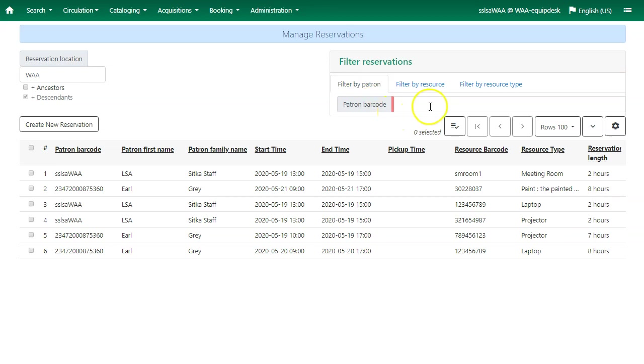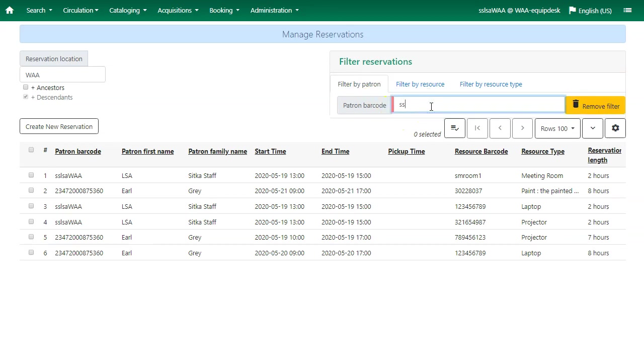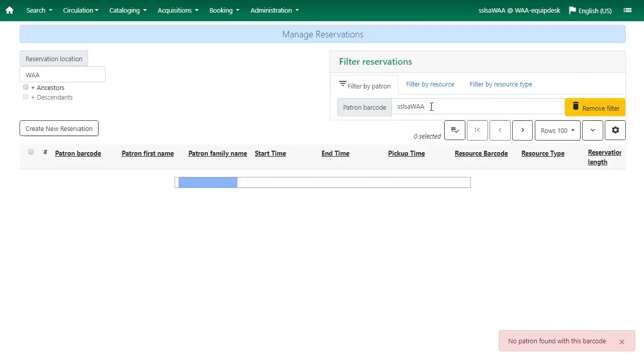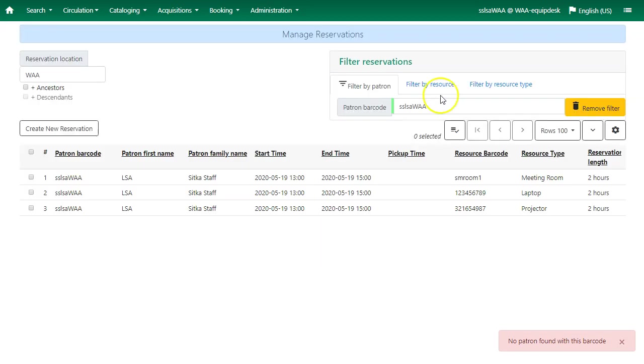If you filter by patron, you can enter the patron barcode, and you'll see all the reservations for that patron.